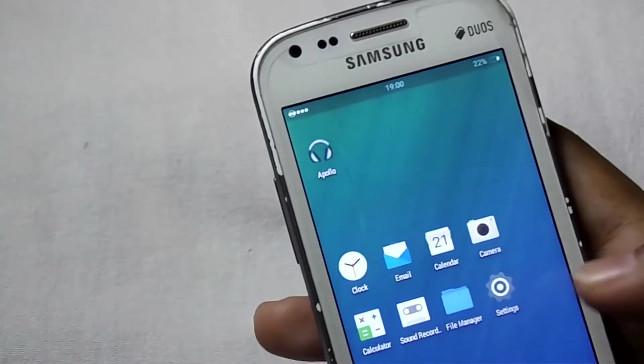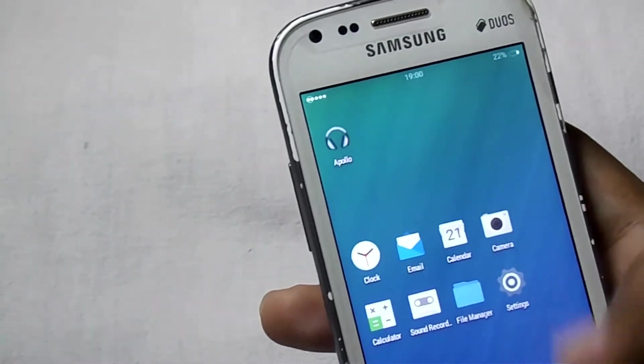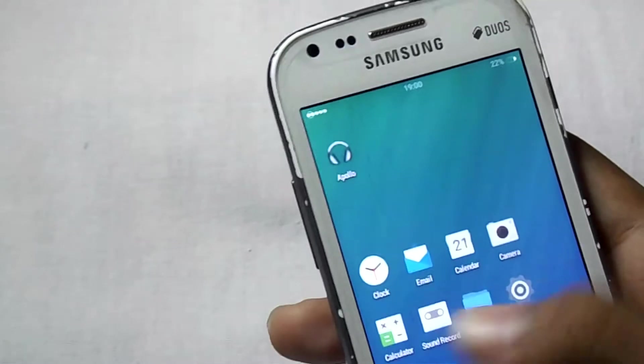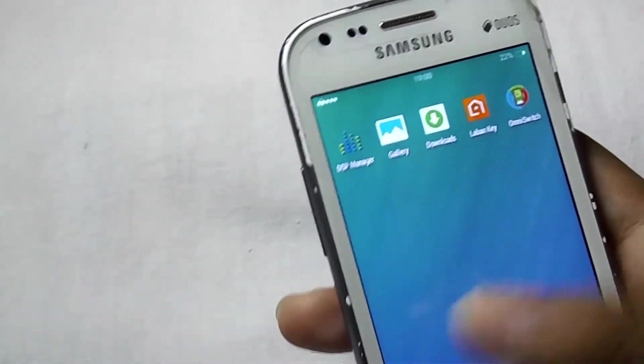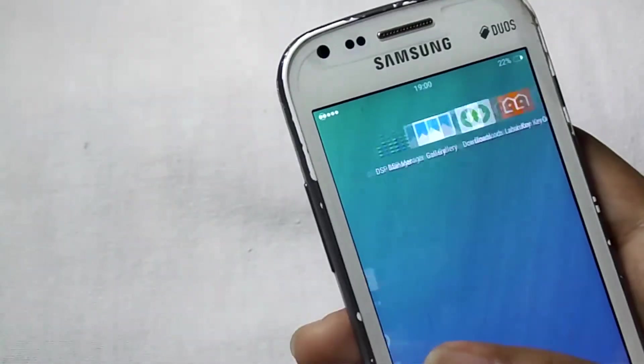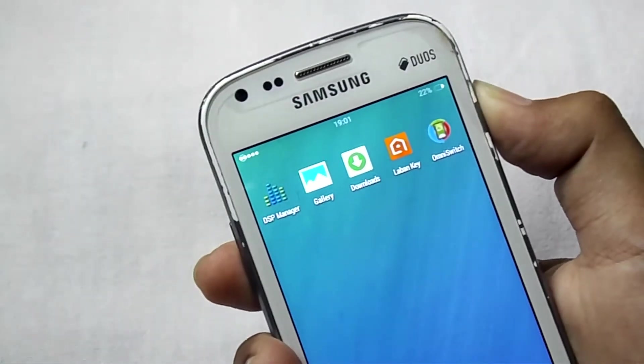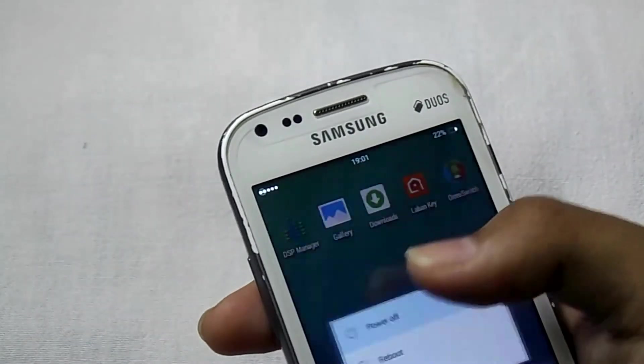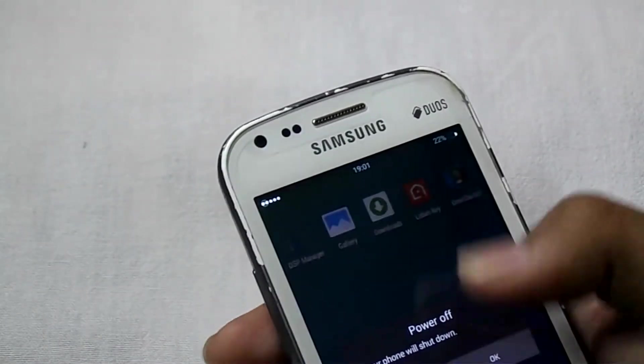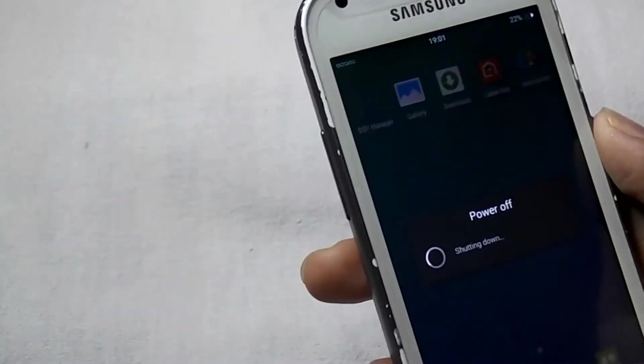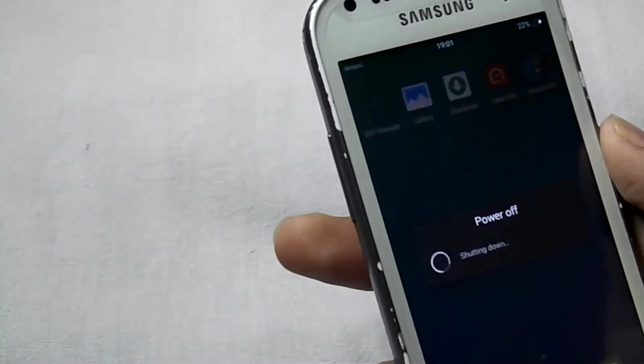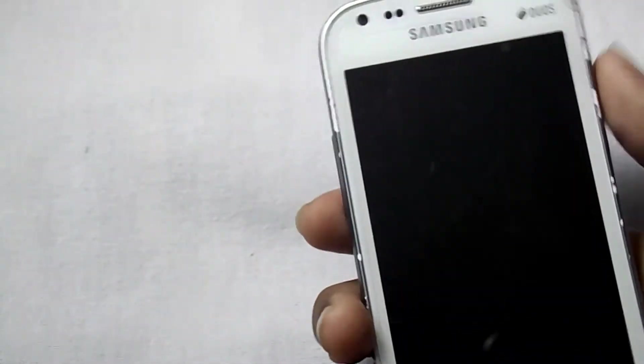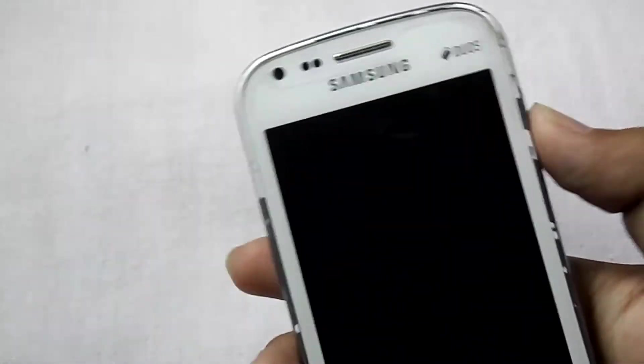So as you can see there is no Play Store. So to install that, then turn off your phone, then again go to the recovery mode.